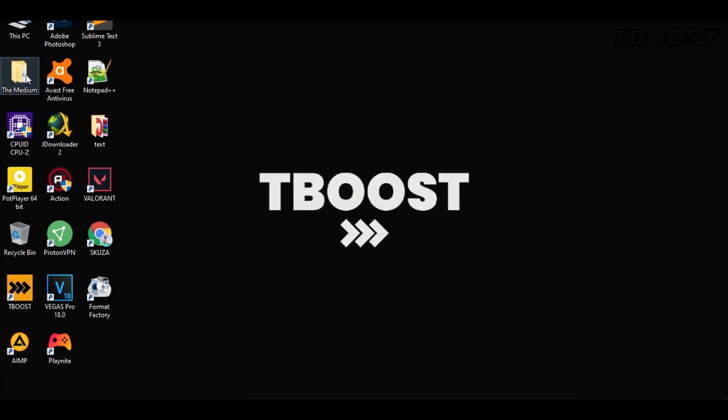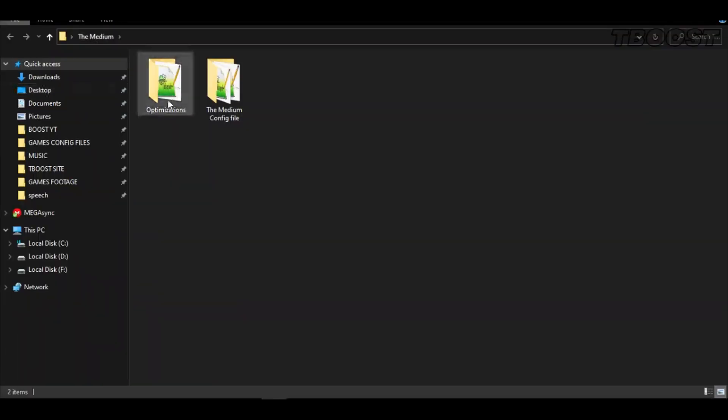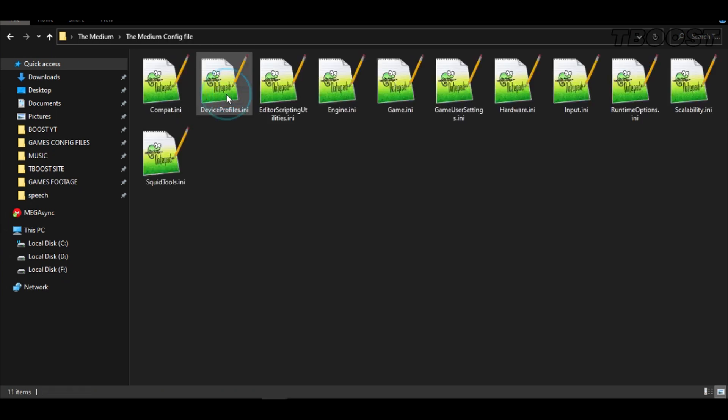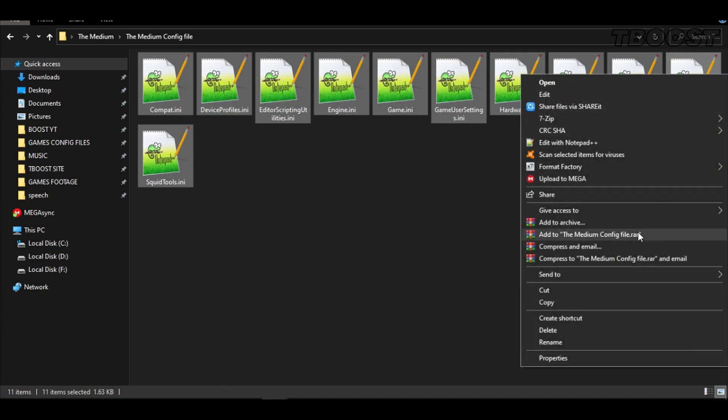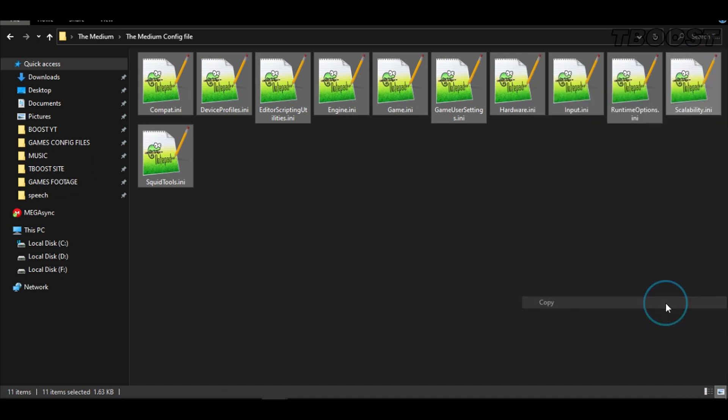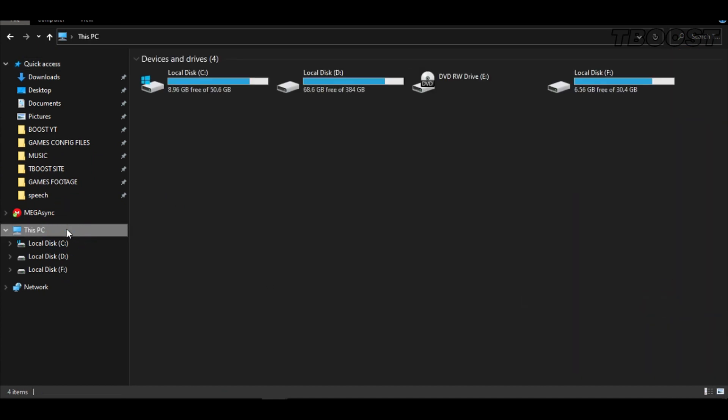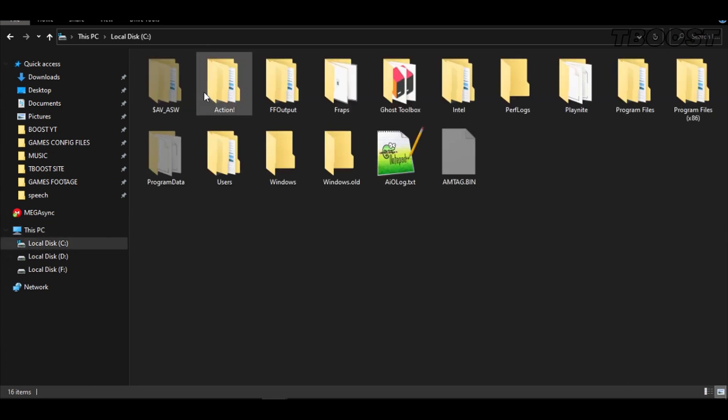Open the folder and go to the Medium config folder. Copy all the files and go to this location. Extract the file using WinRAR or 7-Zip.